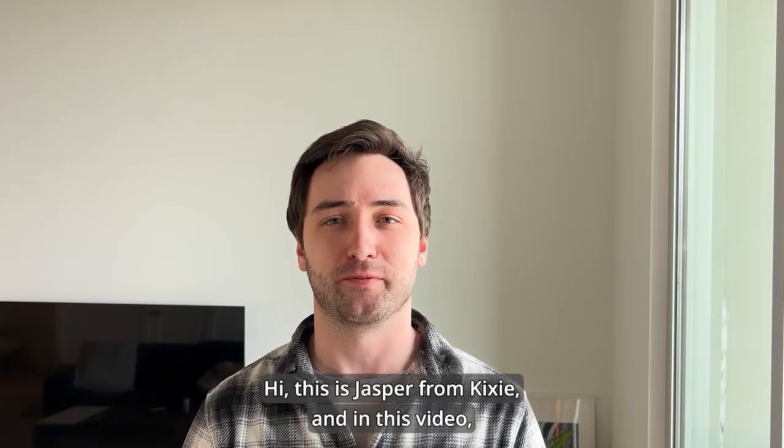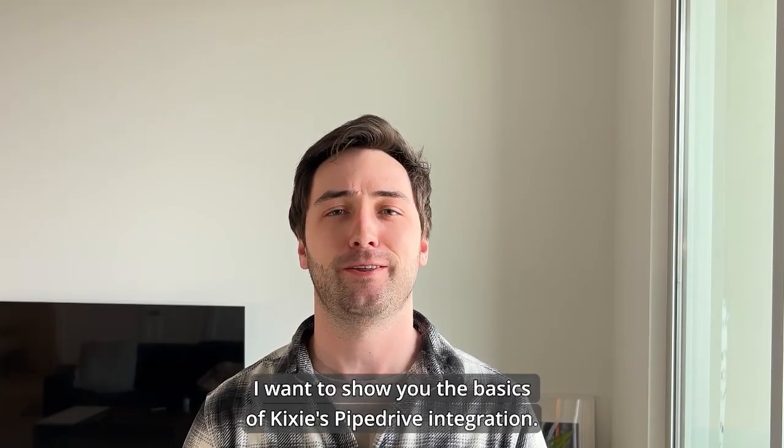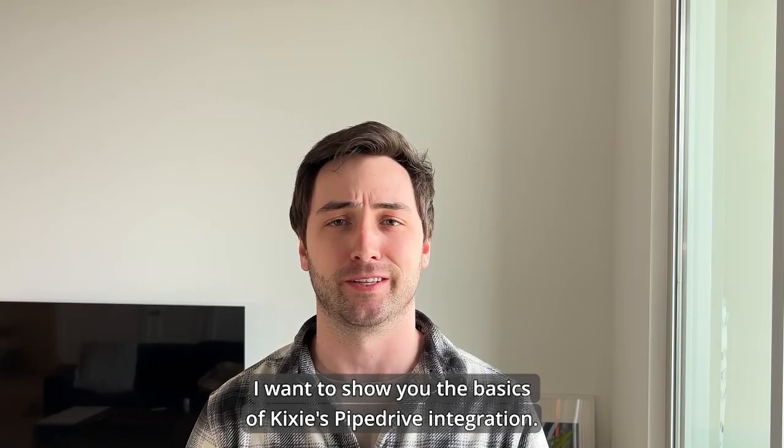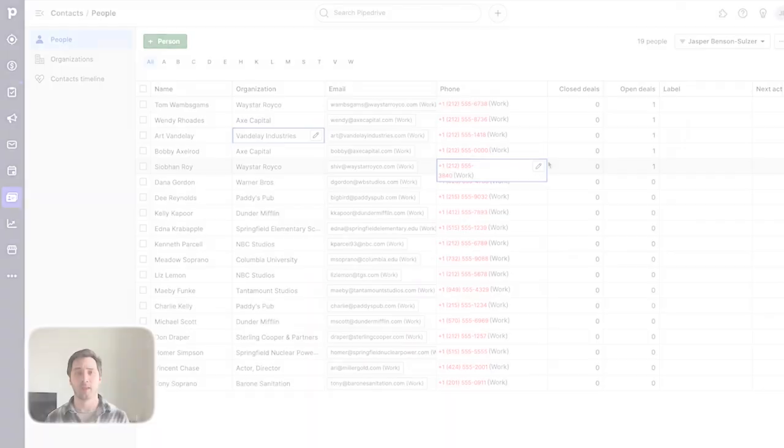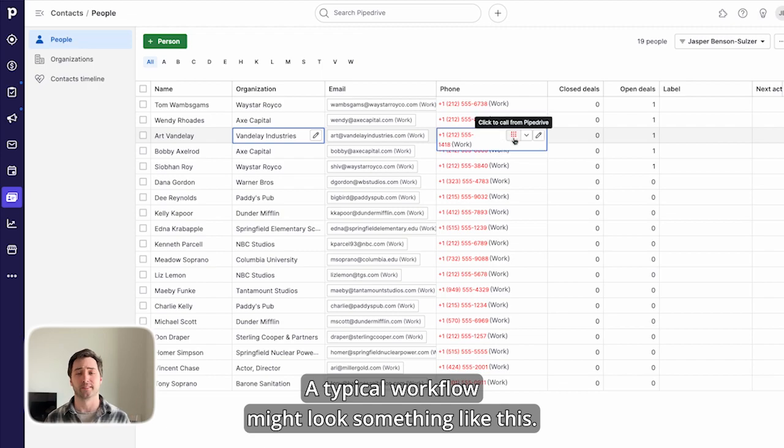Hi, this is Jasper from Kixie and in this video I want to show you the basics of Kixie's Pipedrive integration. A typical workflow might look something like this.